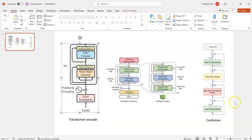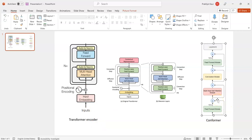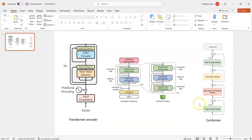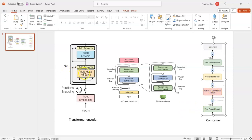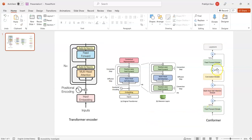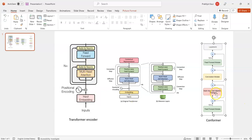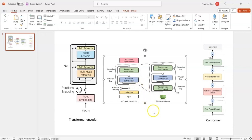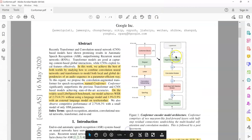Comparing this to the Conformer, we see some differences. First, we have multi-head attention just like before, but rather than just one feed-forward, we have two feed-forward modules that sandwich the multi-head attention module. The residual connection is also different — here we have something called half-step residual weights. The second difference is the addition of the convolution module. These are the key differences between the original transformer and the Conformer architecture.